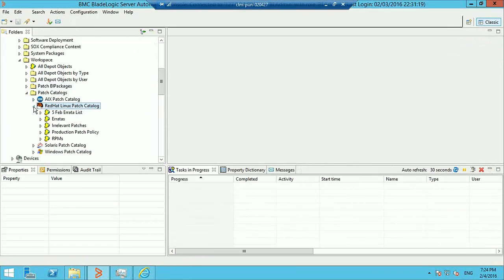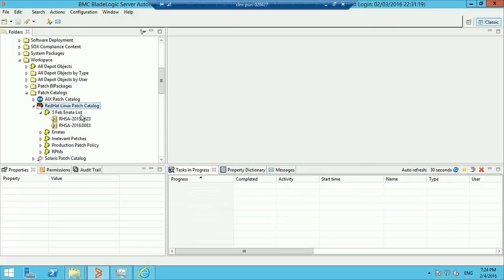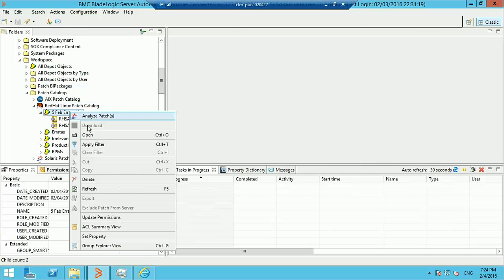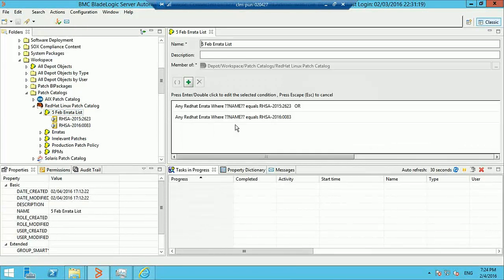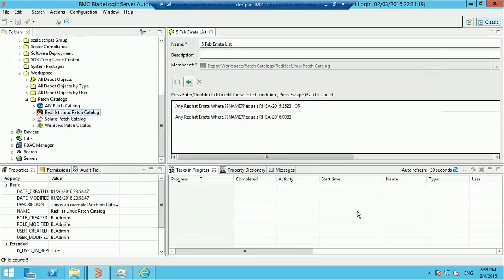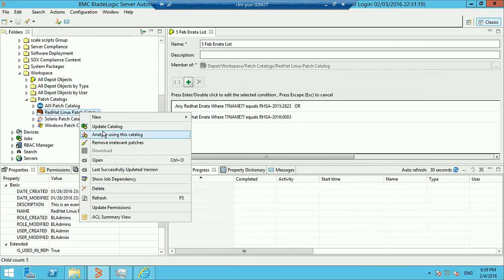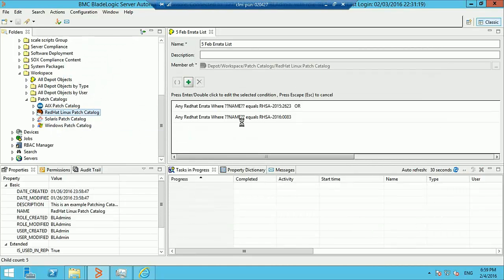Now we'll go ahead and create a patching job. Before that, we'll also create a smart group of the erratas that we actually want to patch. We want to patch these two erratas, so we've created this smart group. Now we'll create a patching job for this catalog.